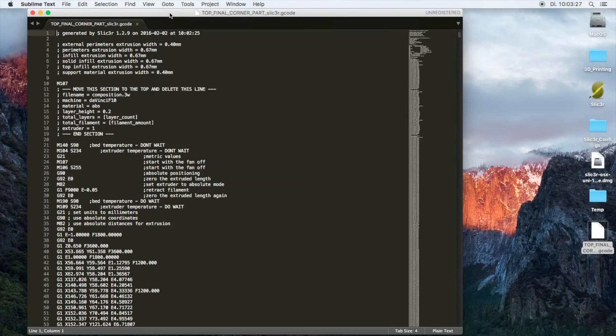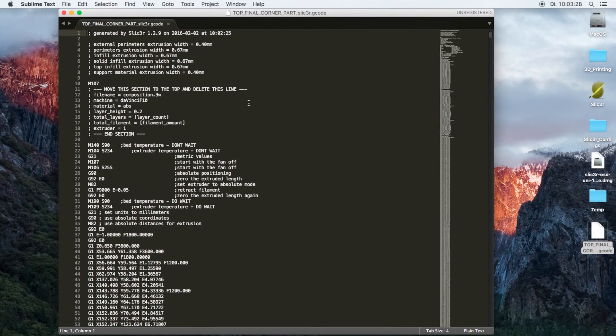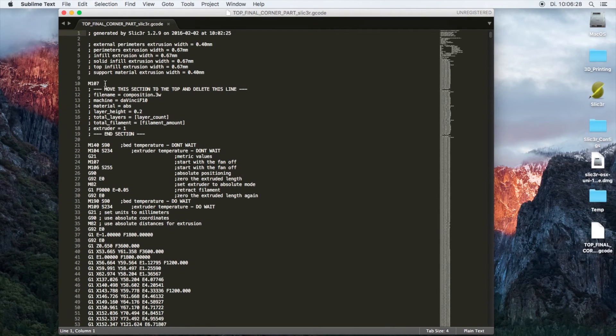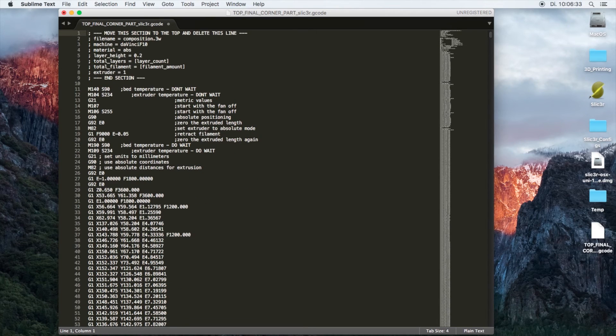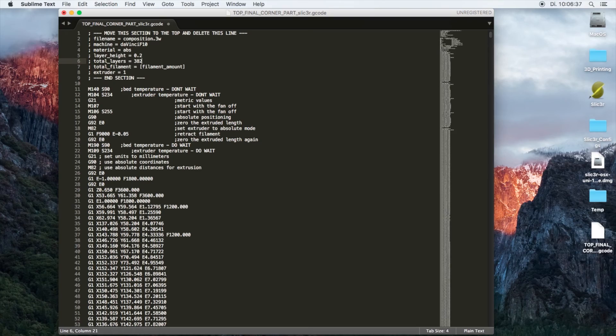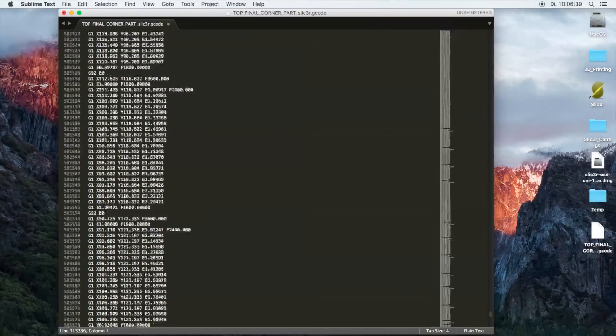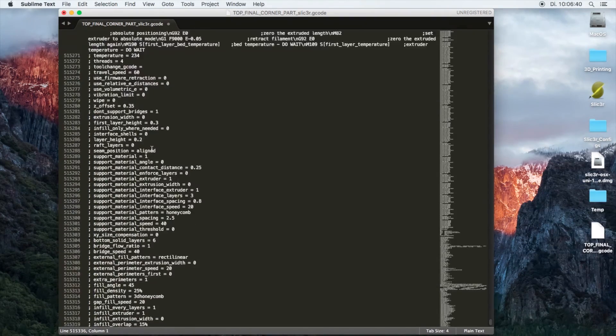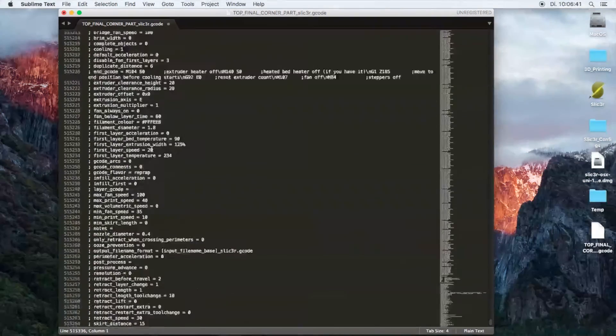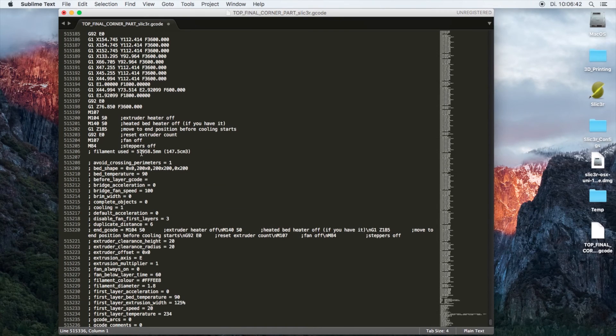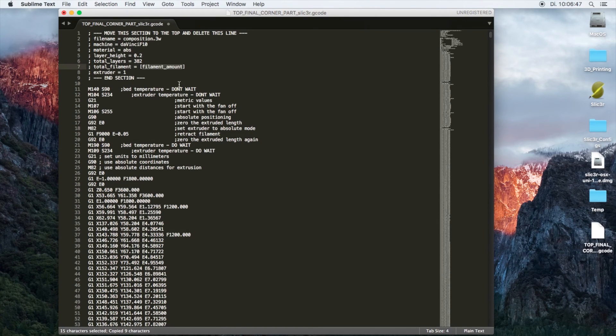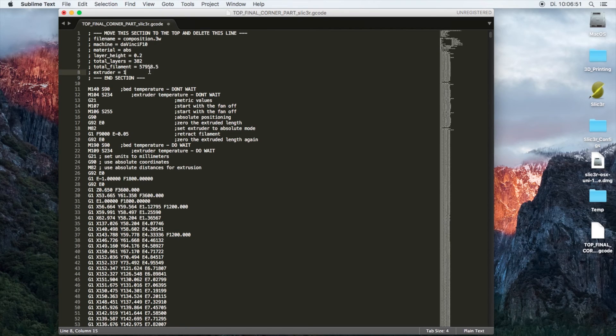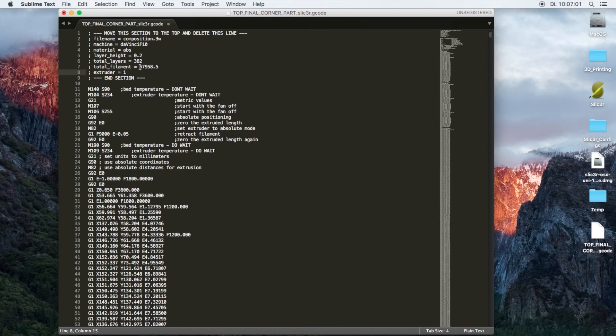Now that we have the G-code file, I usually open it up with Sublime Edit. The first step we're doing in the G-code editing is removing the top lines. We're editing the layer count to 382. The filament amount is printed at the bottom of the file. It says 'filament used.' You're going to go up and paste it, remove the millimeters at the end. This is important.